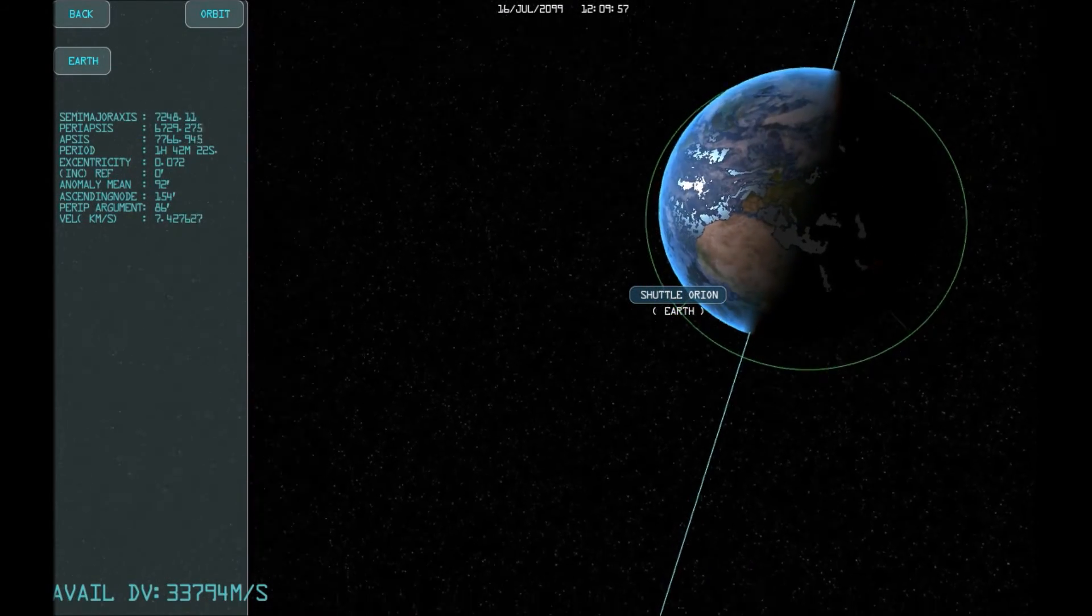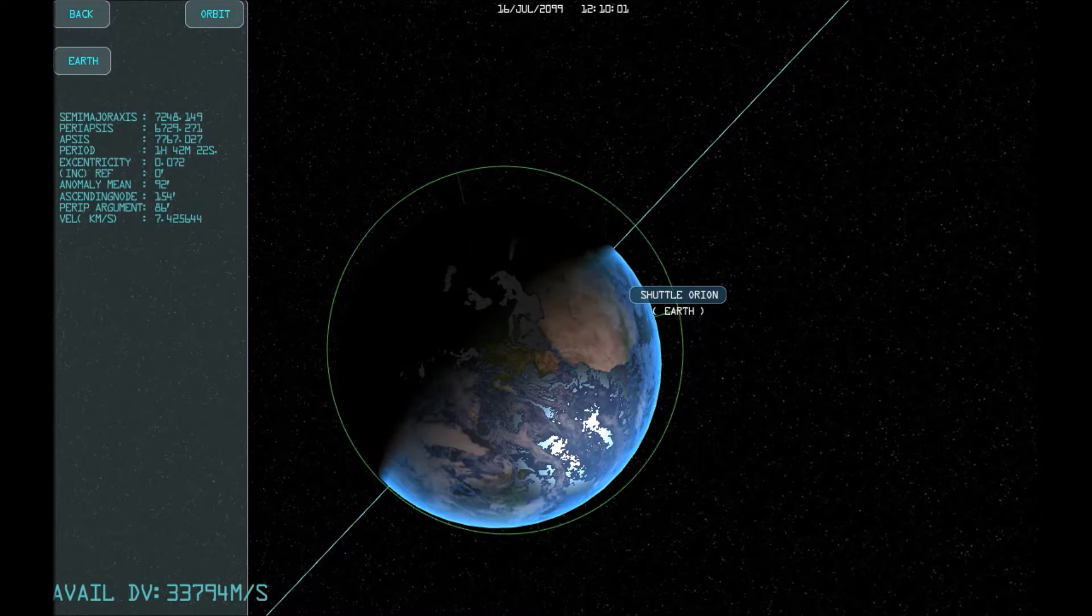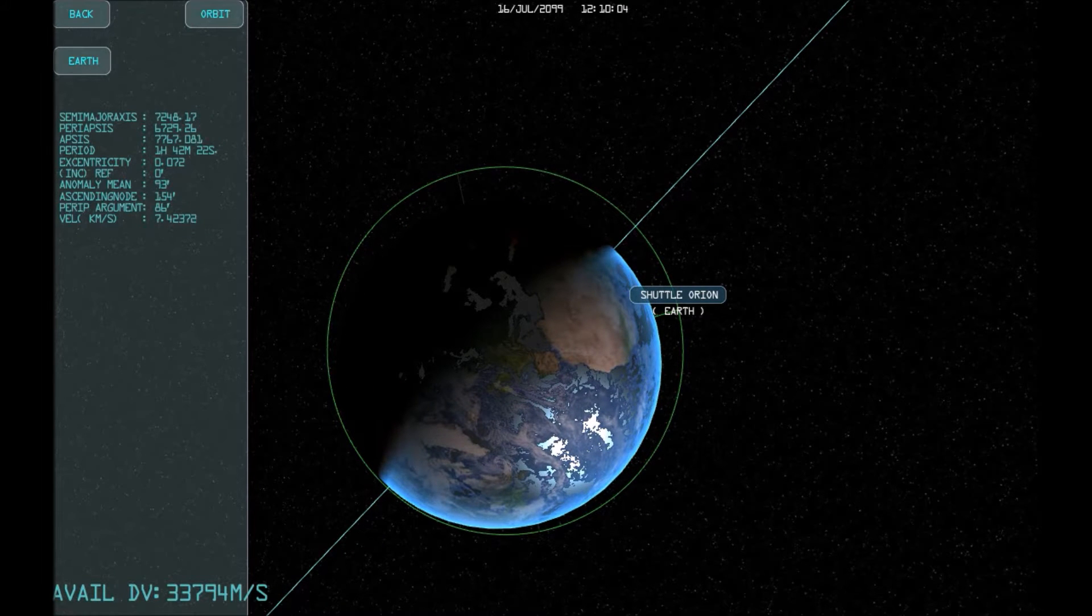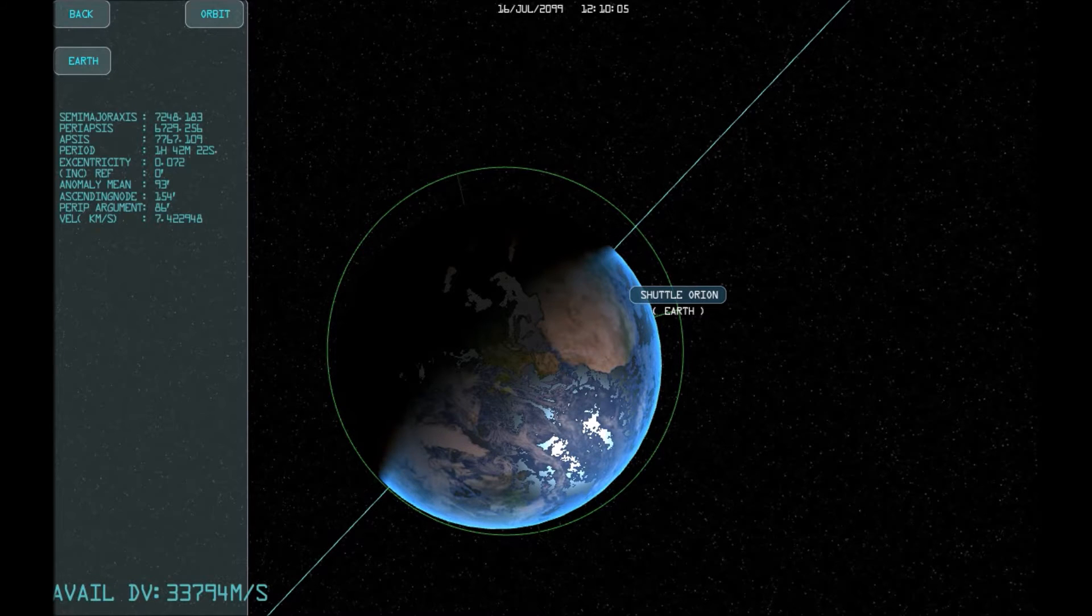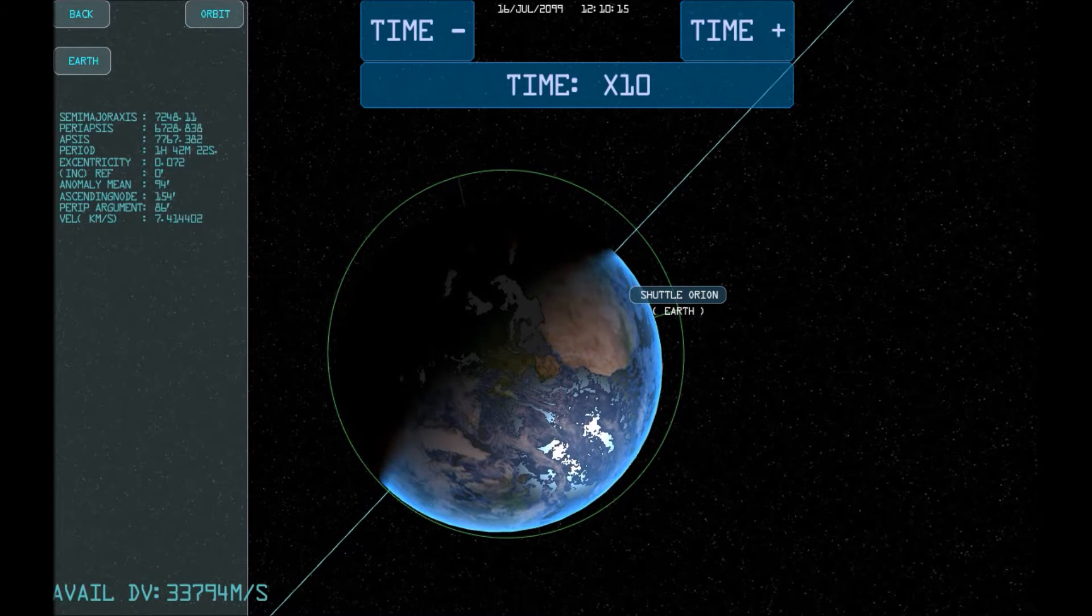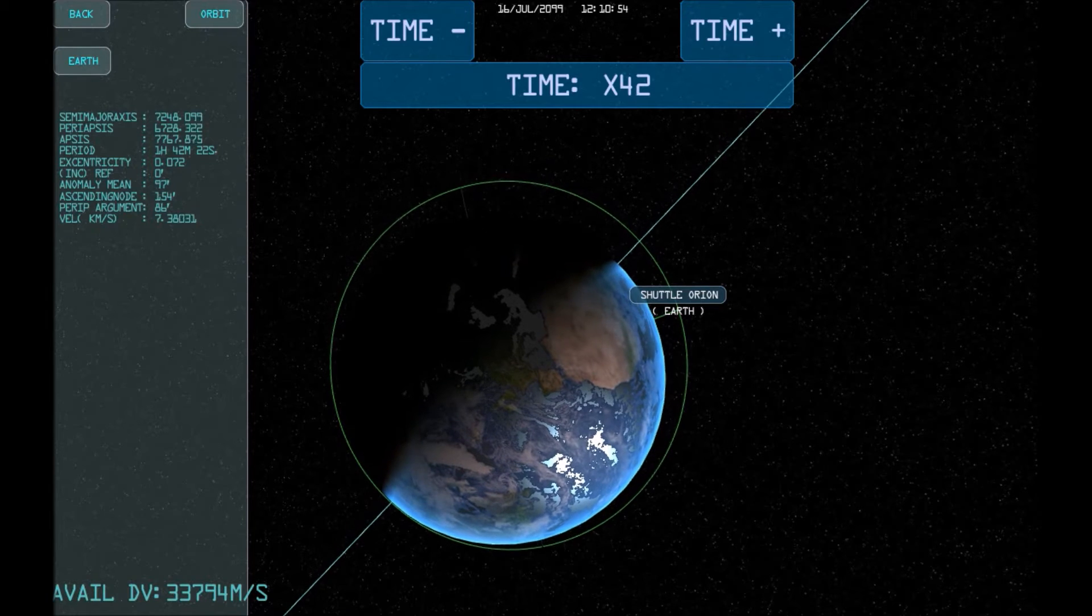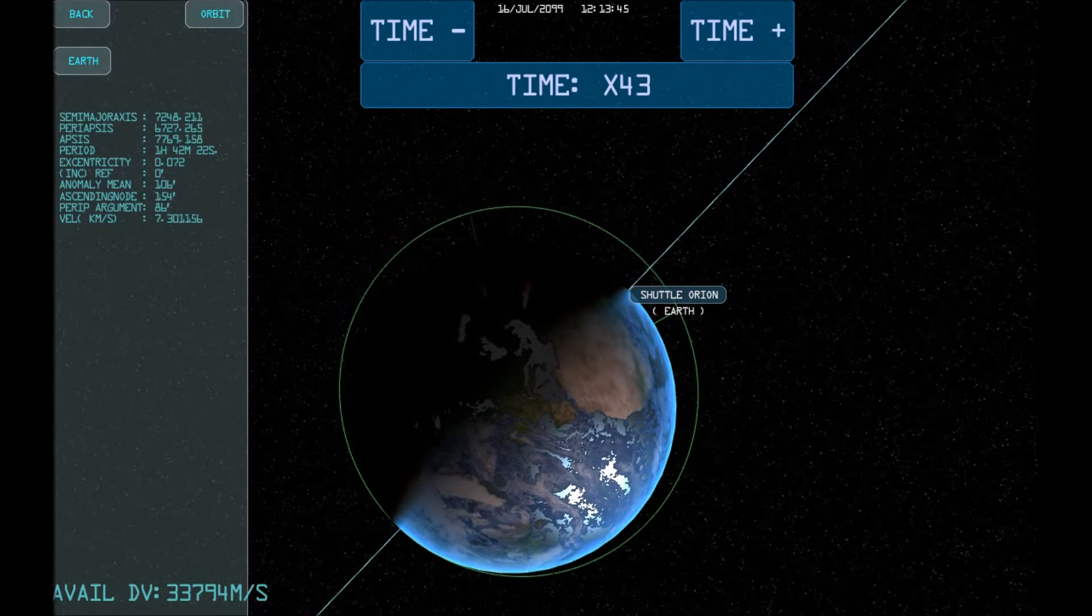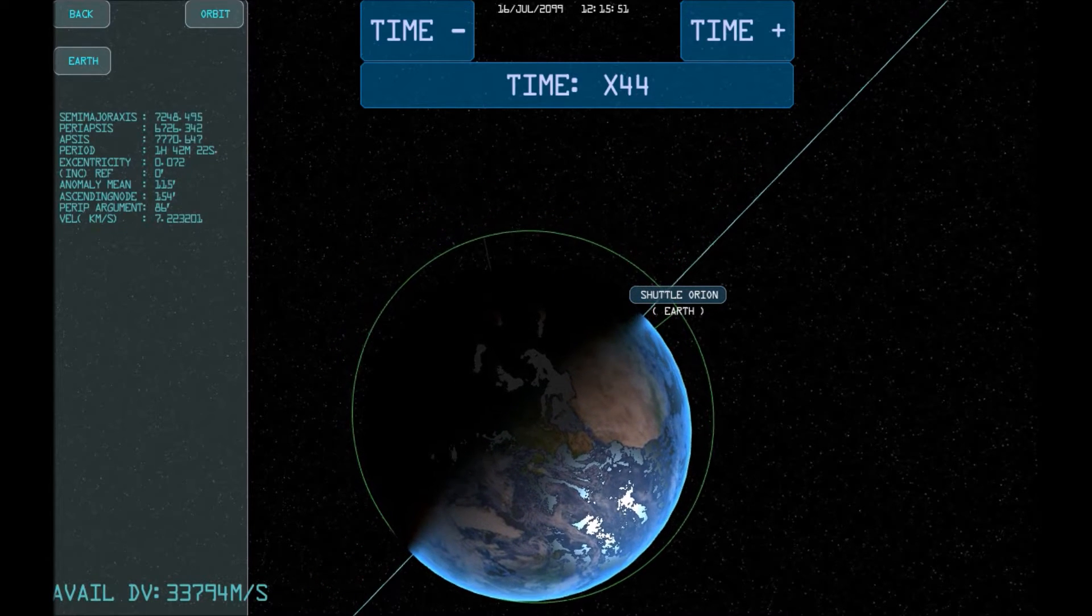Now that our orbit is on the correct plane, let's circularise it. The easiest way to circularise the orbit is to give your spacecraft a boost at the apsis, the point of greatest distance from the centre, which is indicated here by a faint line.